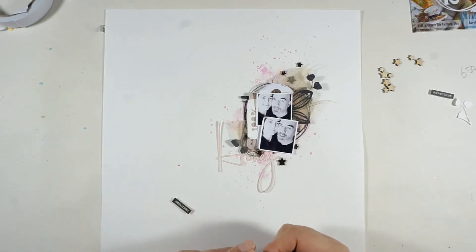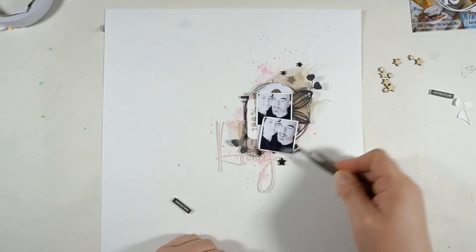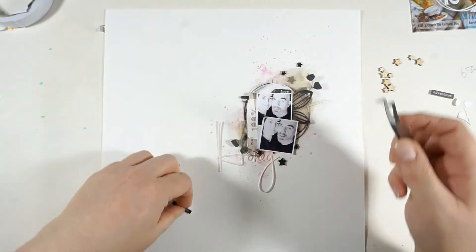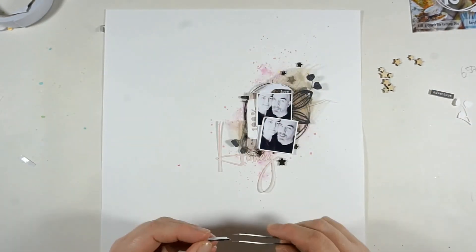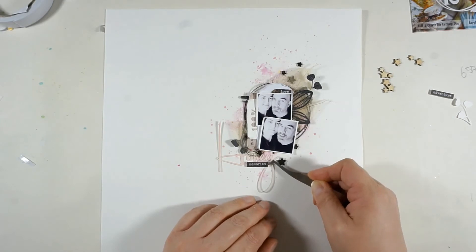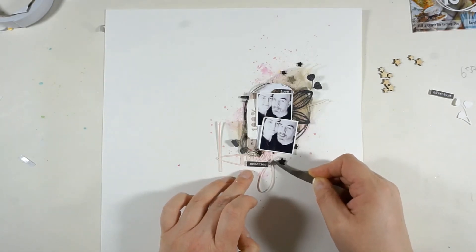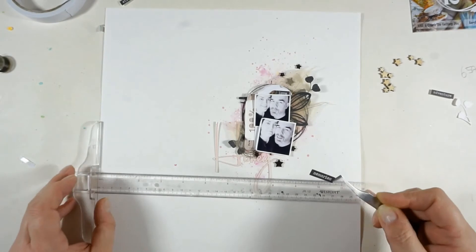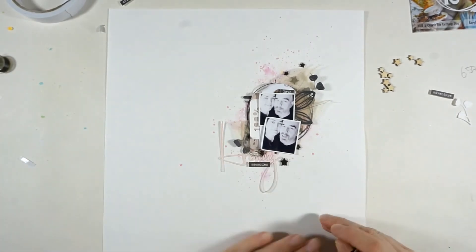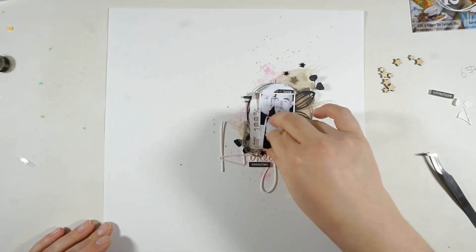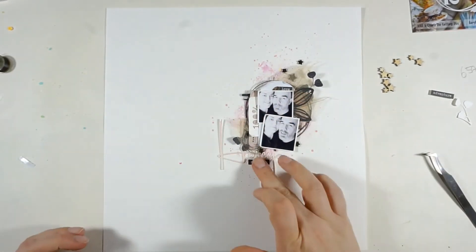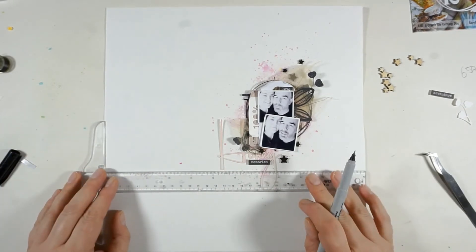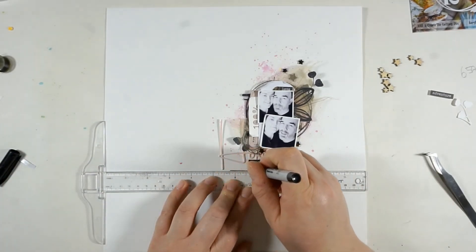Now I will bring in these word stickers. I will place the word love on top of the pictures right there and the word memories will go under the word honey. And I will also bring in the word adventure but I will do that later. Here I'm just making sure the word memories is straight so I'm using the T-square ruler for that.